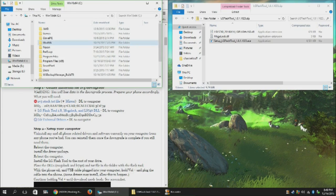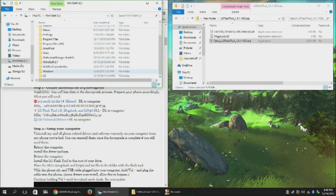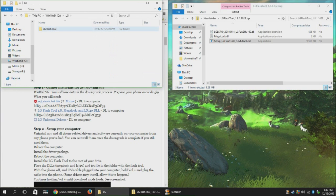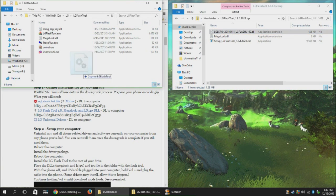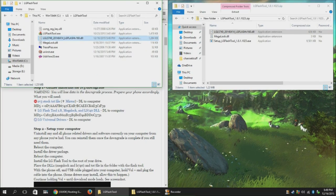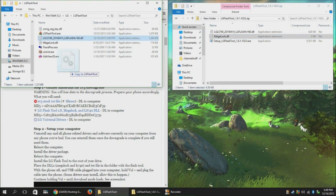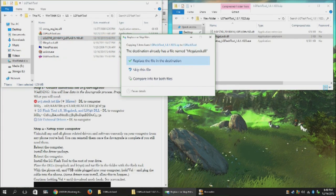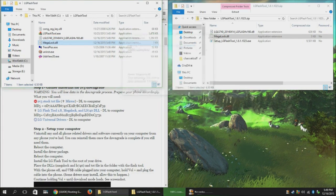Then open up your C drive and open up the folder that the Flash tool is in. Copy over the DLL for the phone, as well as the Megalock DLL, and replace the one that's already there.